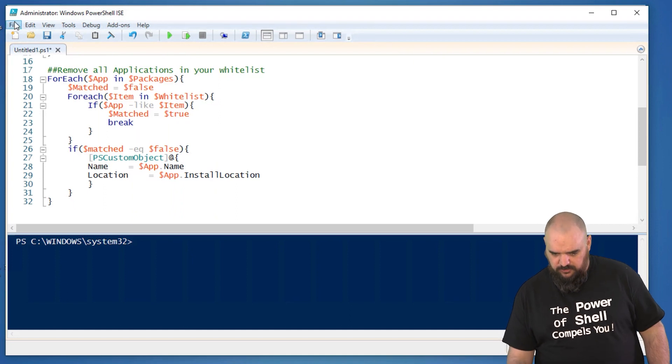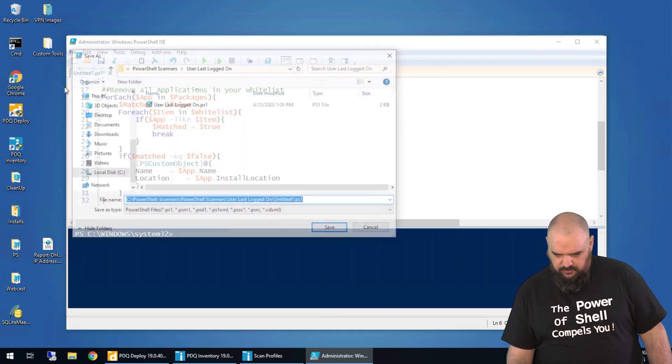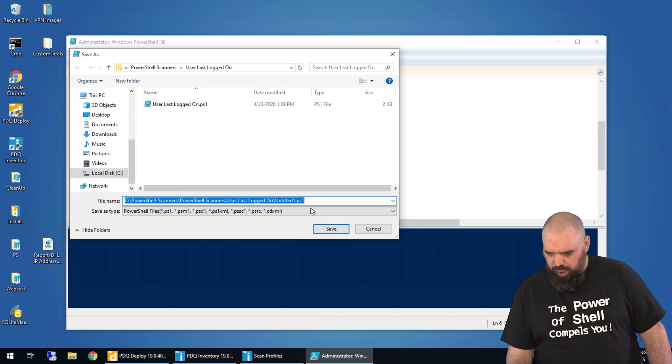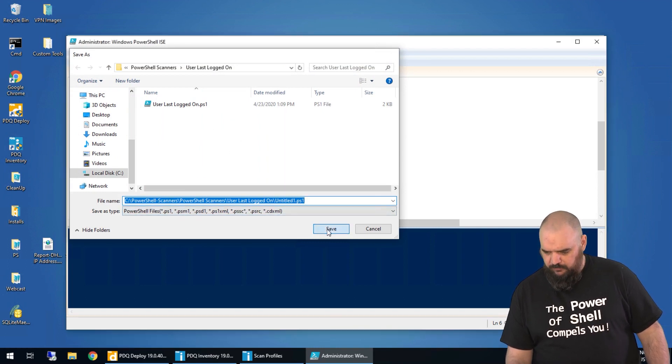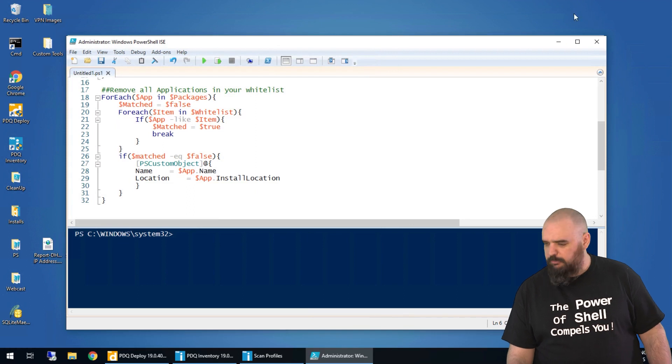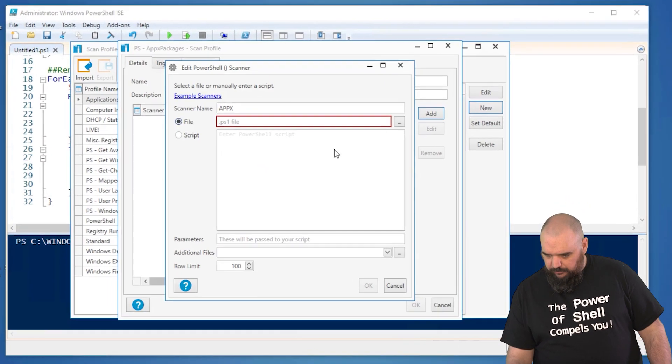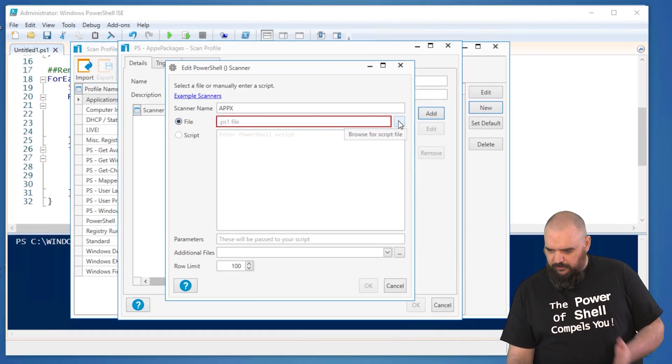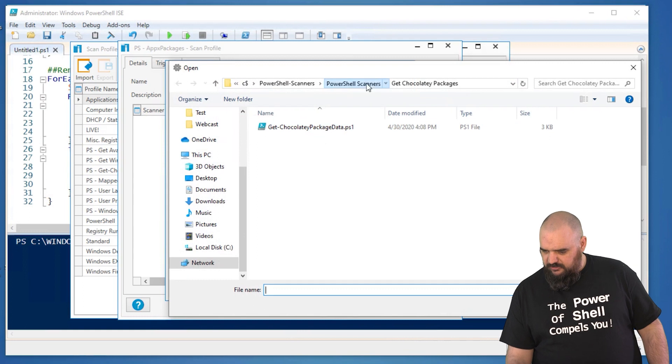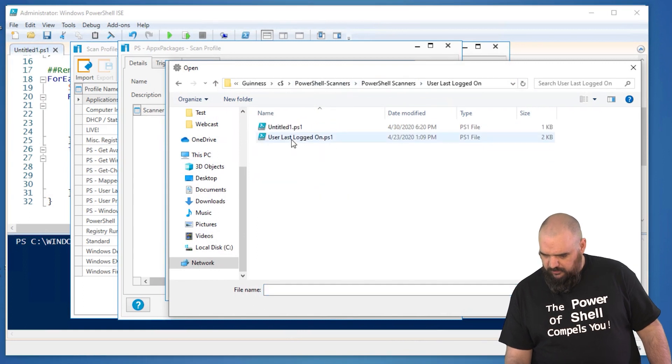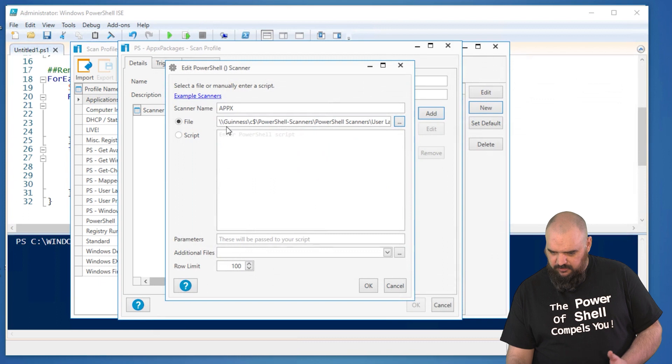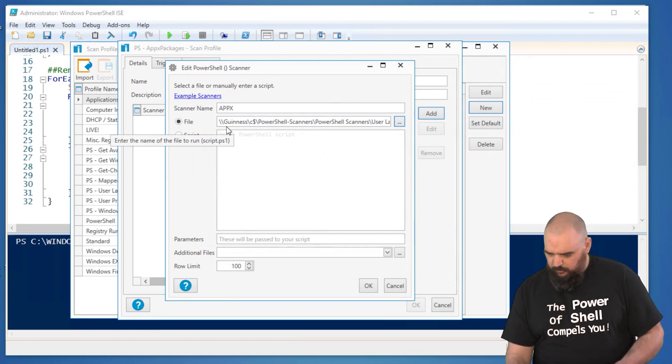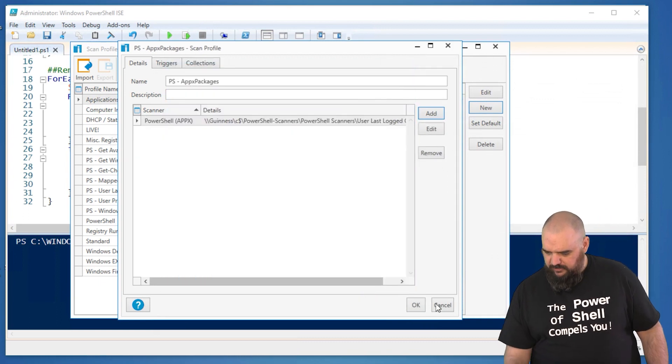So we're going to save this in the last user logged on. So Kobe will find this later and be mad at me. And I named it Untitled1 apparently. All right. So now in this profile, we're going to hit the ellipses. And what did we say? Last logged on user. Untitled1. We're going to import that in there. We have the scanner name. We have everything. We're going to go ahead and save that and we'll scan it and see if we're getting the data.